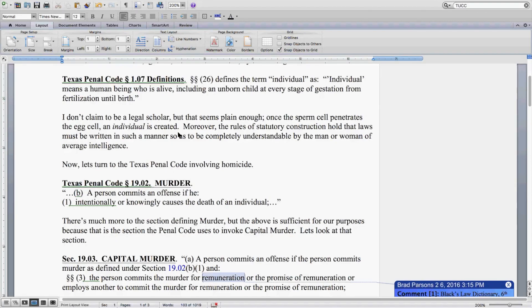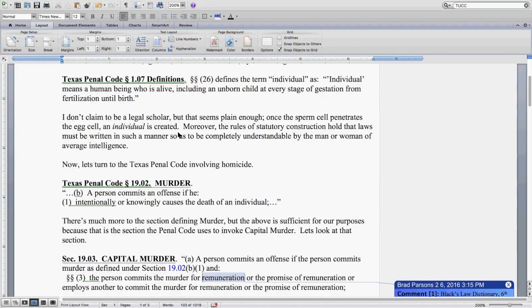I don't claim to be a legal scholar, but that seems plain enough. Once the sperm cell penetrates the egg cell, an individual is created.